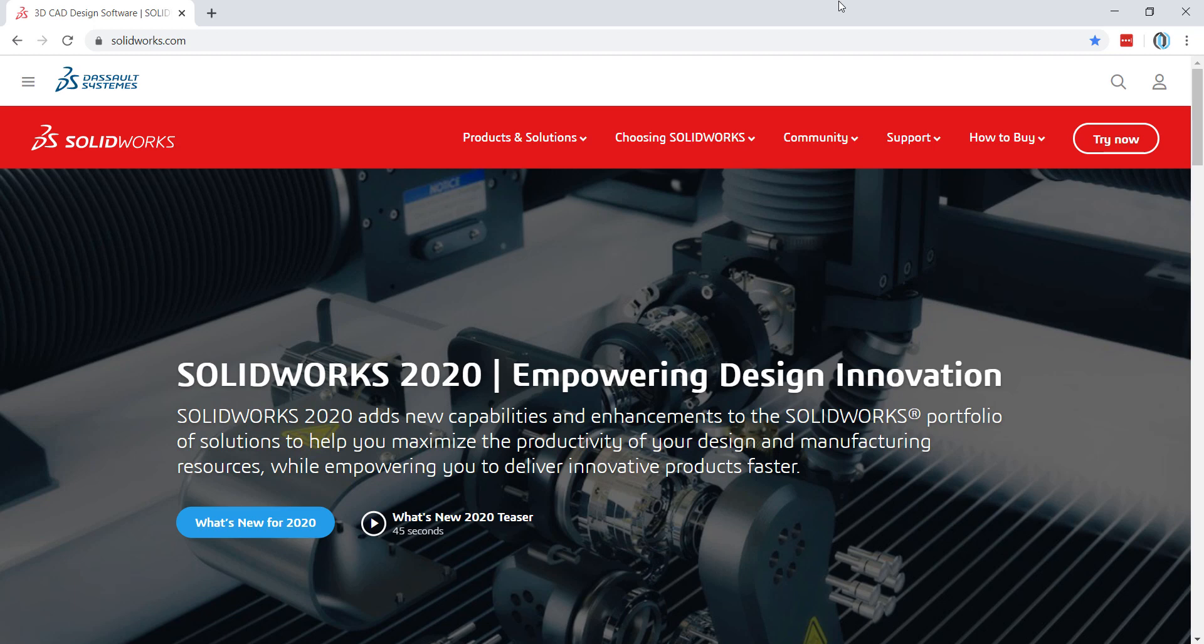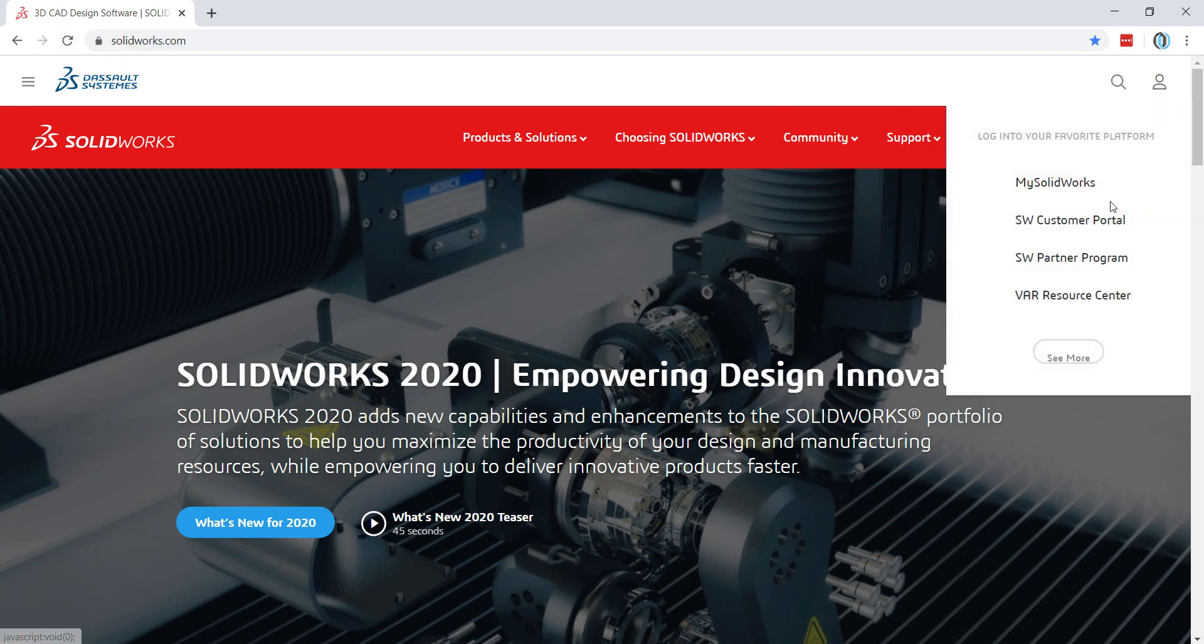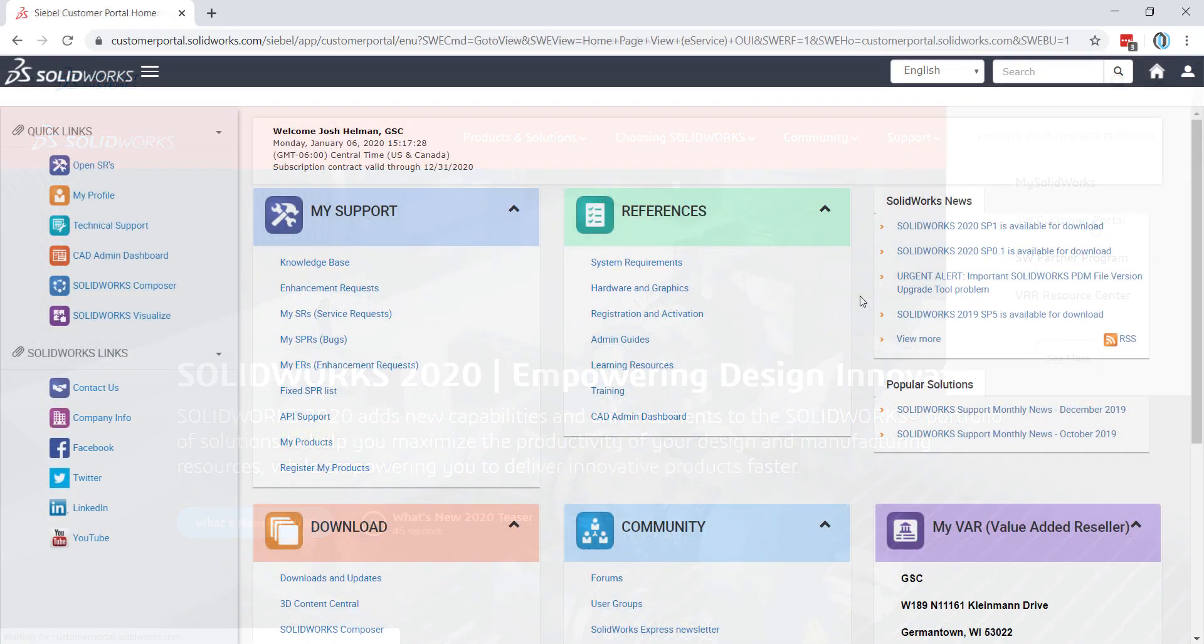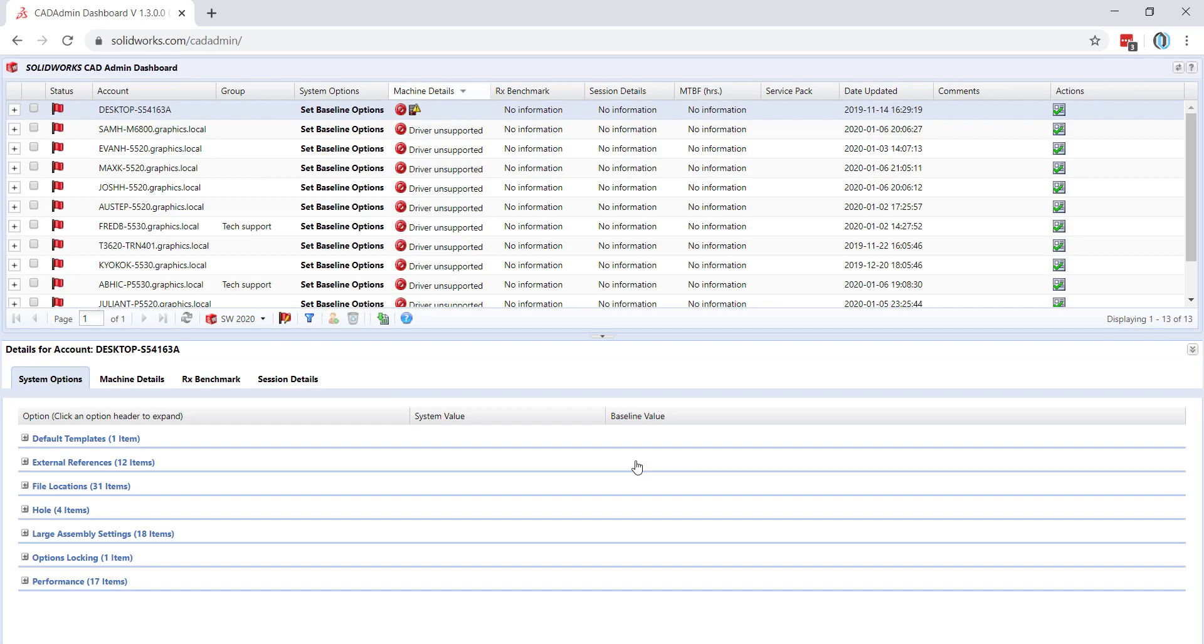You can get there by first going to the solidworks.com website and logging into the customer portal. Once logged in, you can click on CAD Admin Dashboard listed under References. Once inside,